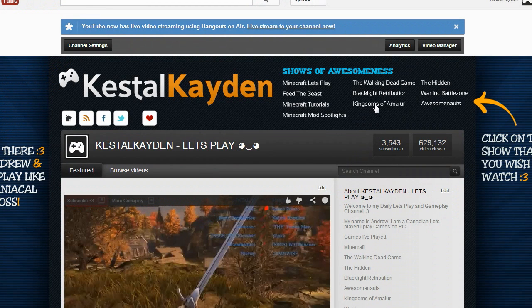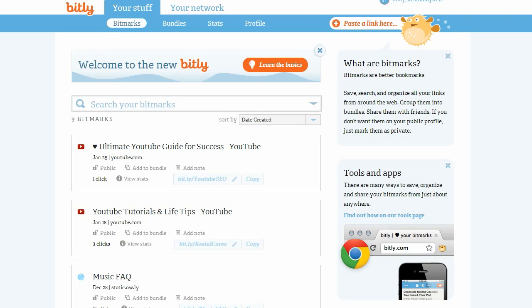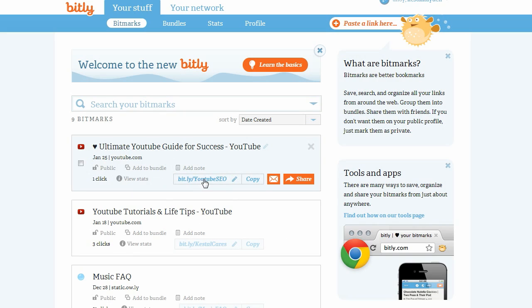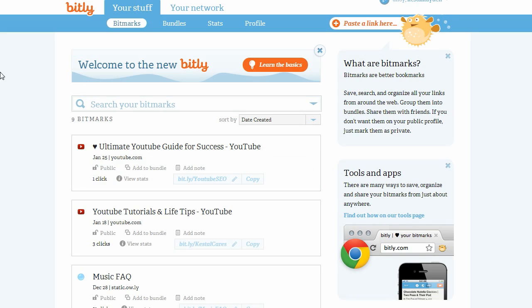We are going to quickly just right-click and grab the Kingdoms of Amalur gameplay. Then you'll want to head over to your bit.ly account. Now if you haven't actually signed up for this, do it — it's really quick and easy. As you can see I just randomly created some bitmarks; this YouTube SEO one will be nice to give out to people because that's where the main playlist for my ultimate YouTube guide is.